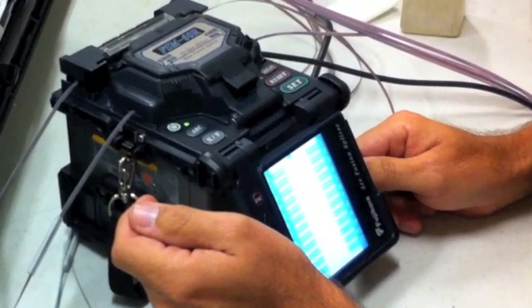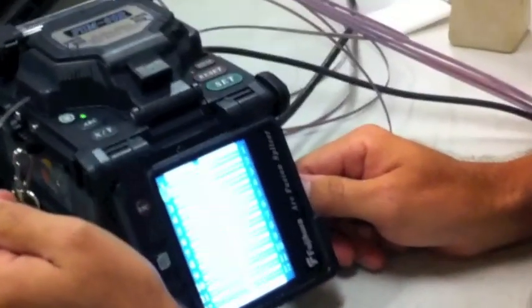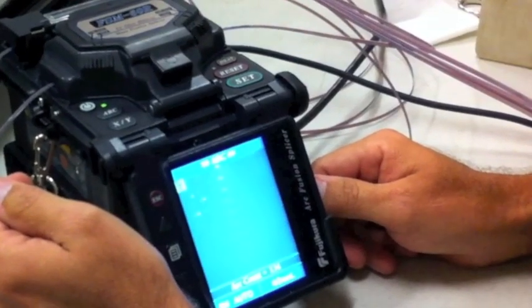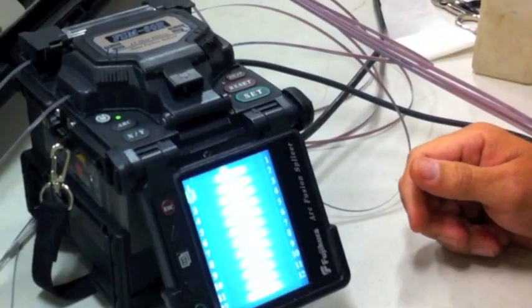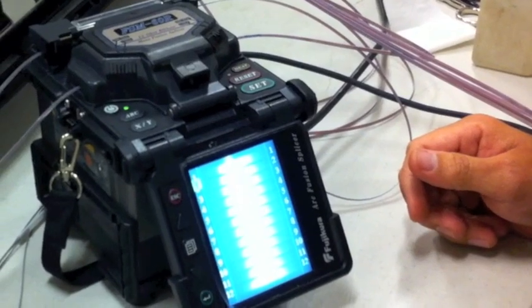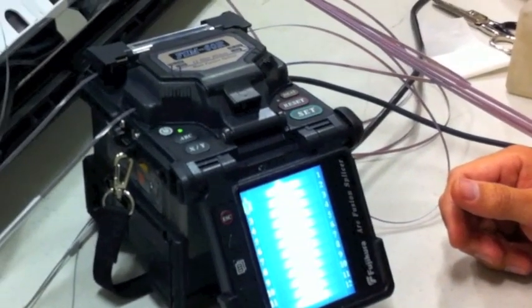On the screen, we watch it push those 12 strands together and then arc. It fuses each of the ends together so that each becomes a solid, continuous strand of glass.